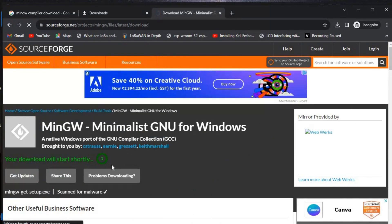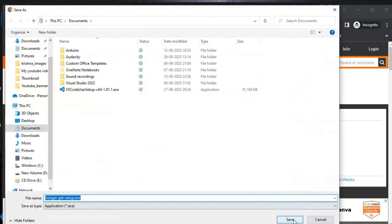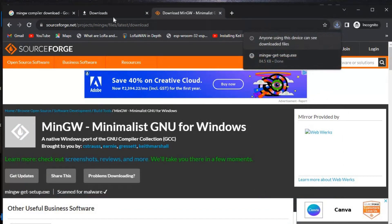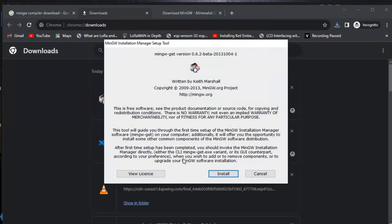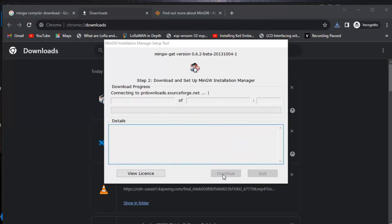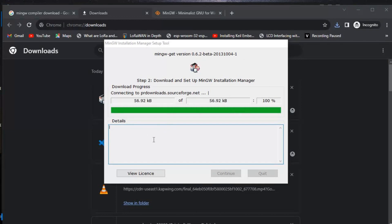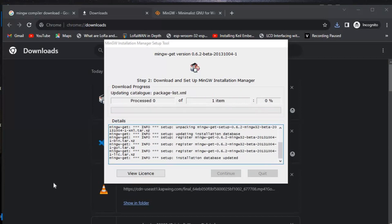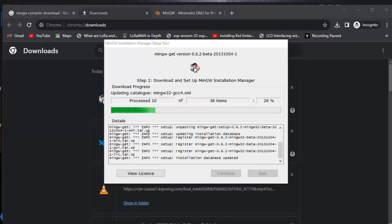It will download in a second. We'll save the file and then go to Downloads and click on the installer to begin installation. Click Continue. The installation progress has started — it's connecting and will take a couple of minutes, so I'll fast-forward this part.